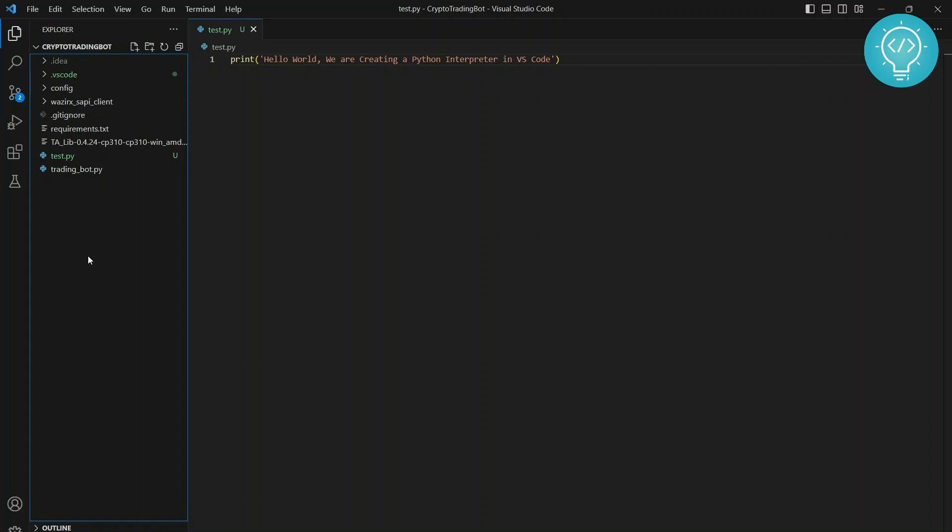If you already have Python installed, you can use the global Python version for your project, or you can create a virtual environment. The best practice is to create a virtual environment and then use that virtual interpreter as the Python interpreter.